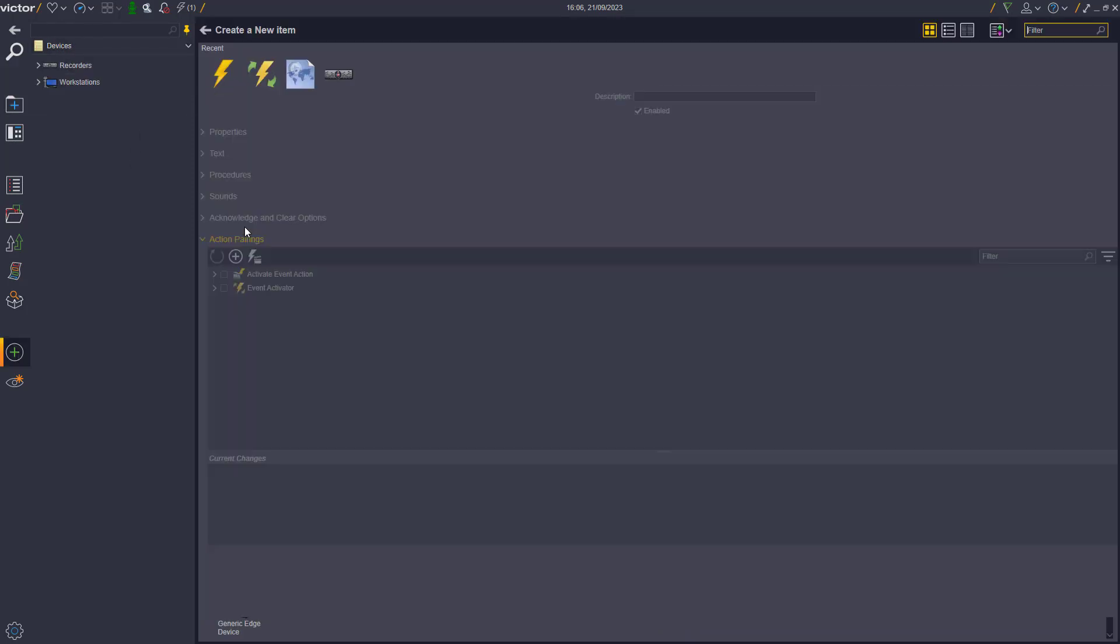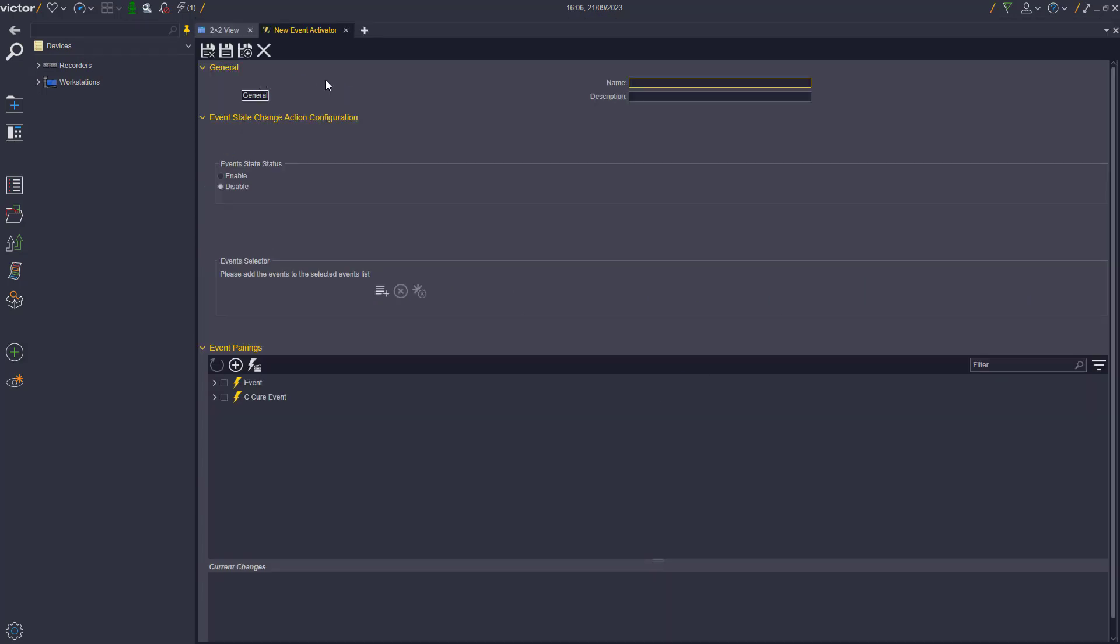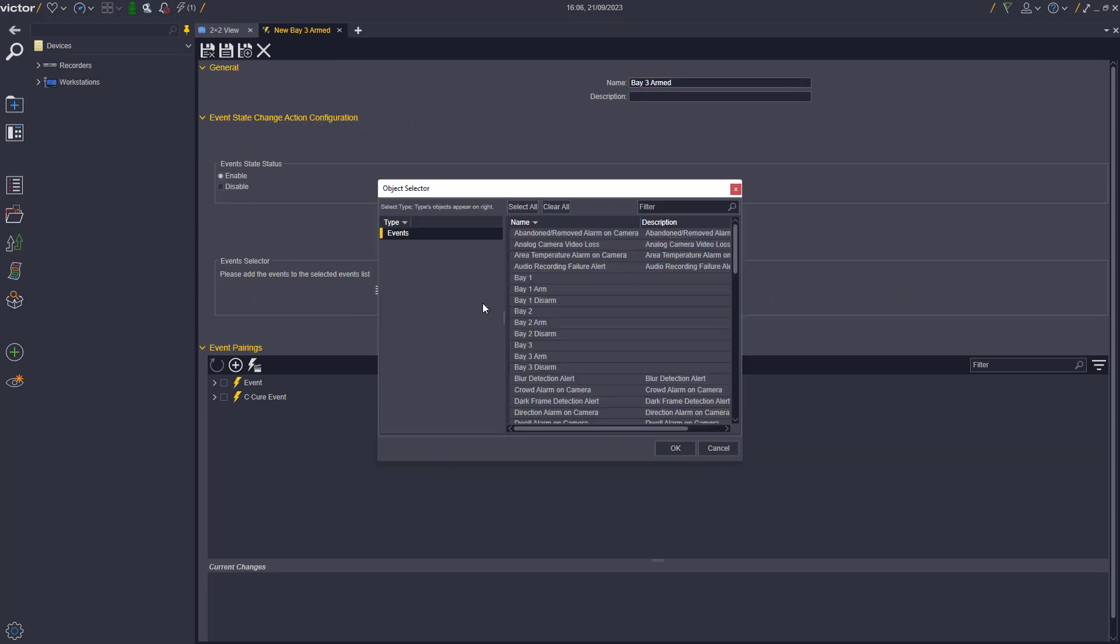The Event Activator icon can be found in the Create New section. This is where the user can configure a group of events to be either disabled or enabled by selecting the required Event State Status checkboxes.